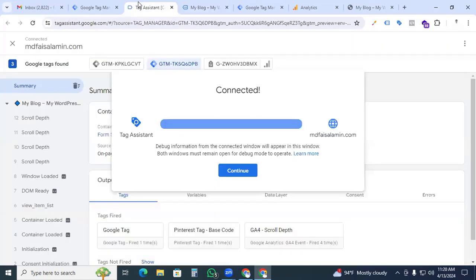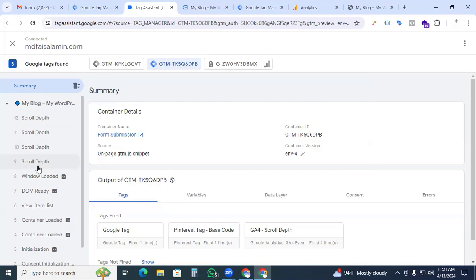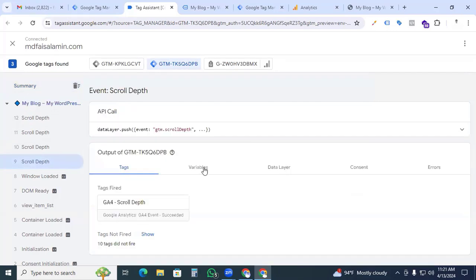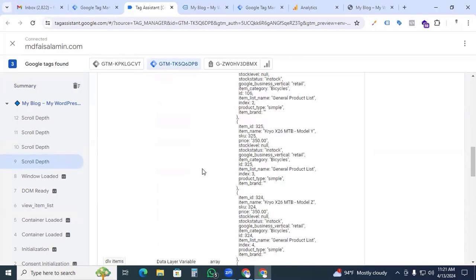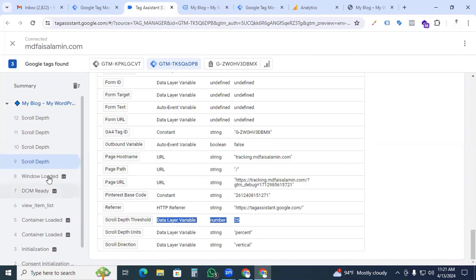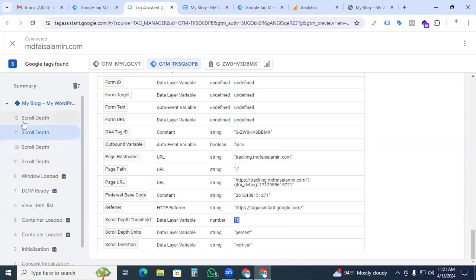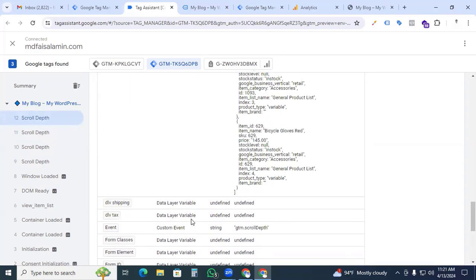Now back to the Google Tag Assistant. Here we can see that one, two, three, four - four scroll depth events are showing here. If you click the first one and go to the variables section, here we can see that our scroll depth threshold 25% is working. Now we go to the second one, you can see that 50% is working, and the third one 75% is also working, and the fourth one 100% is finally working.